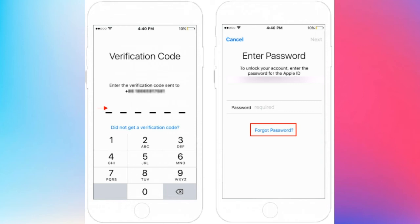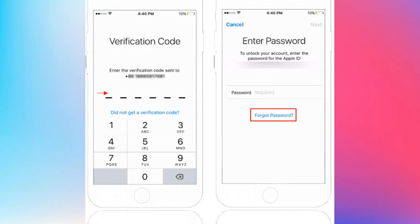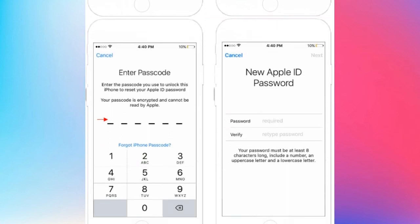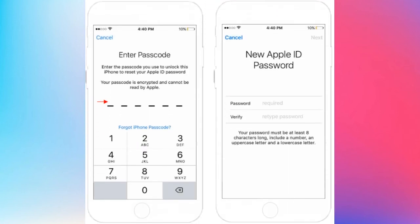Now, you will get a sign in screen asking for your Apple ID password. If you don't remember your password, click Forgot Password. Next, enter the screen password and set a new Apple ID password. After that, sign in using your new Apple ID credentials.